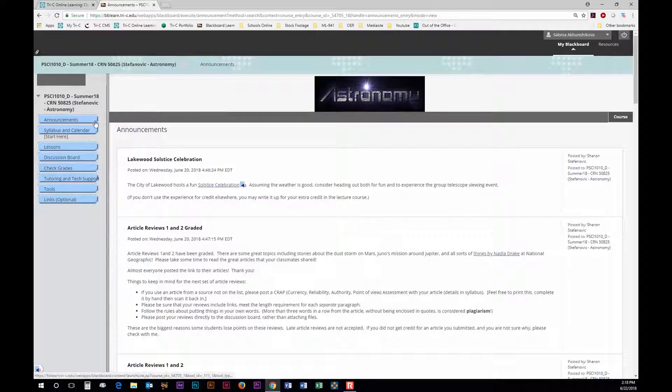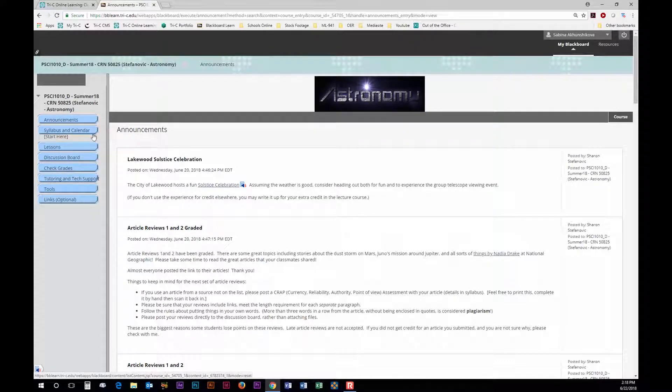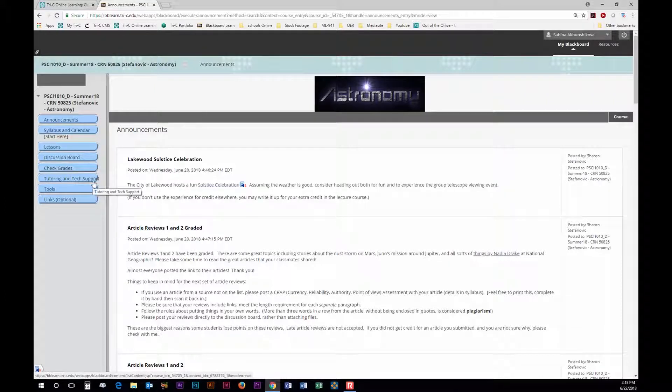In this case I have announcements, syllabus and calendar, lessons, discussion board, check grades, tutoring and tech support, and tools and links.